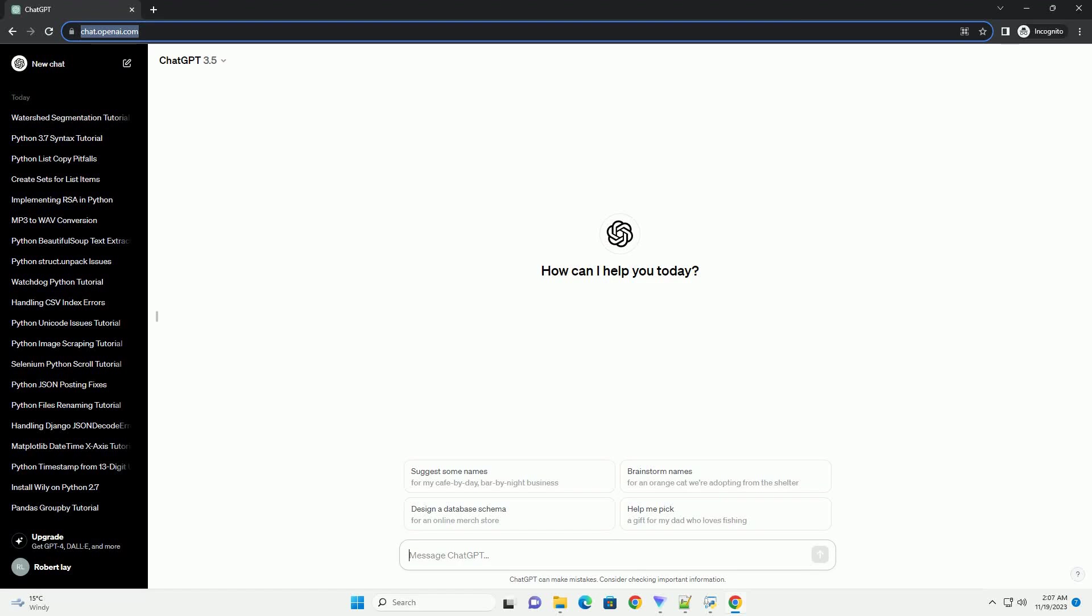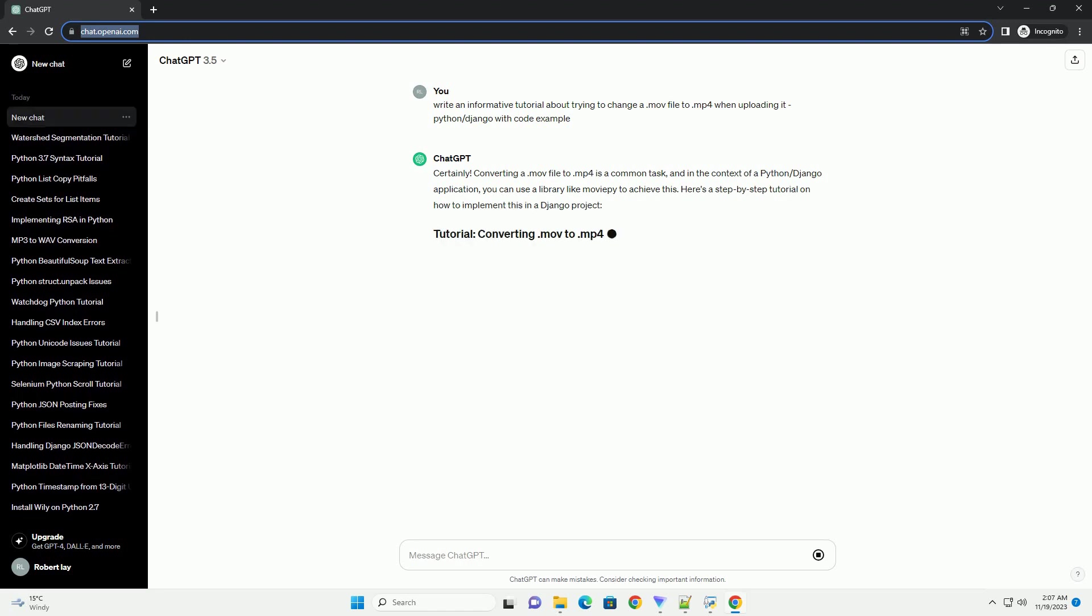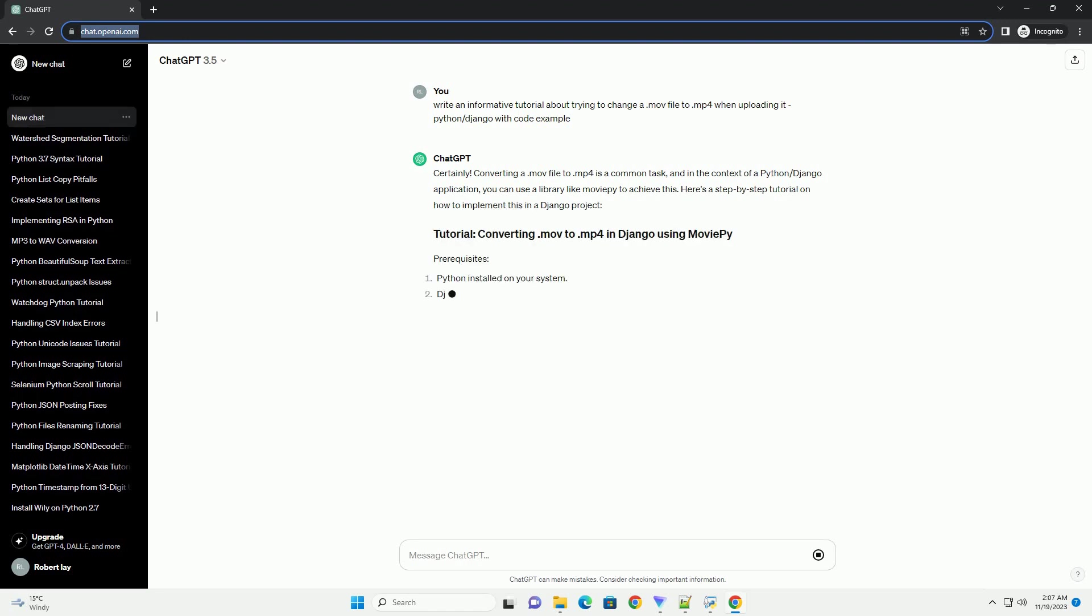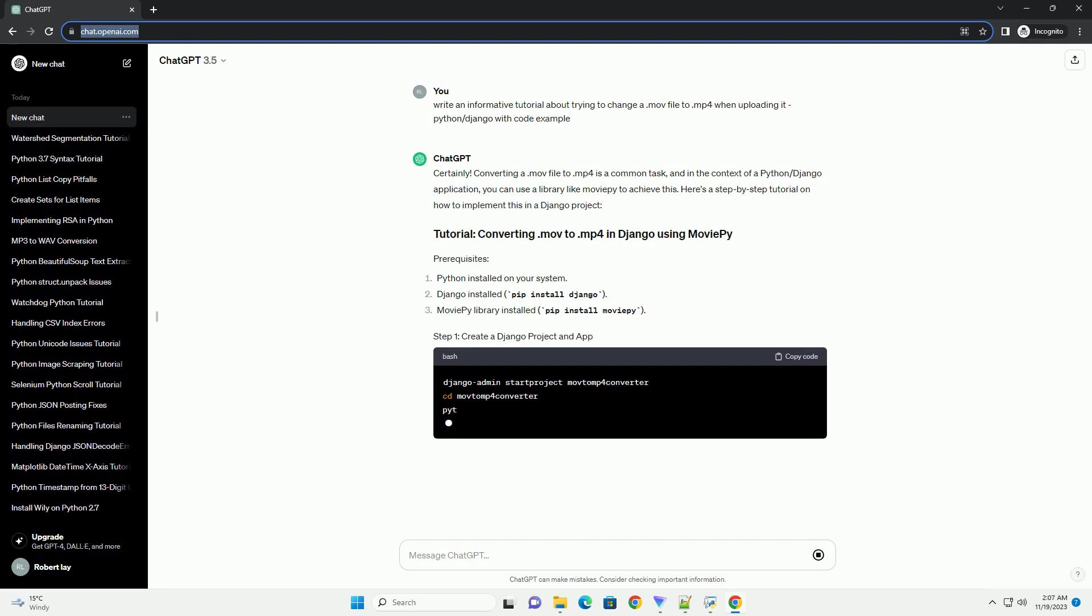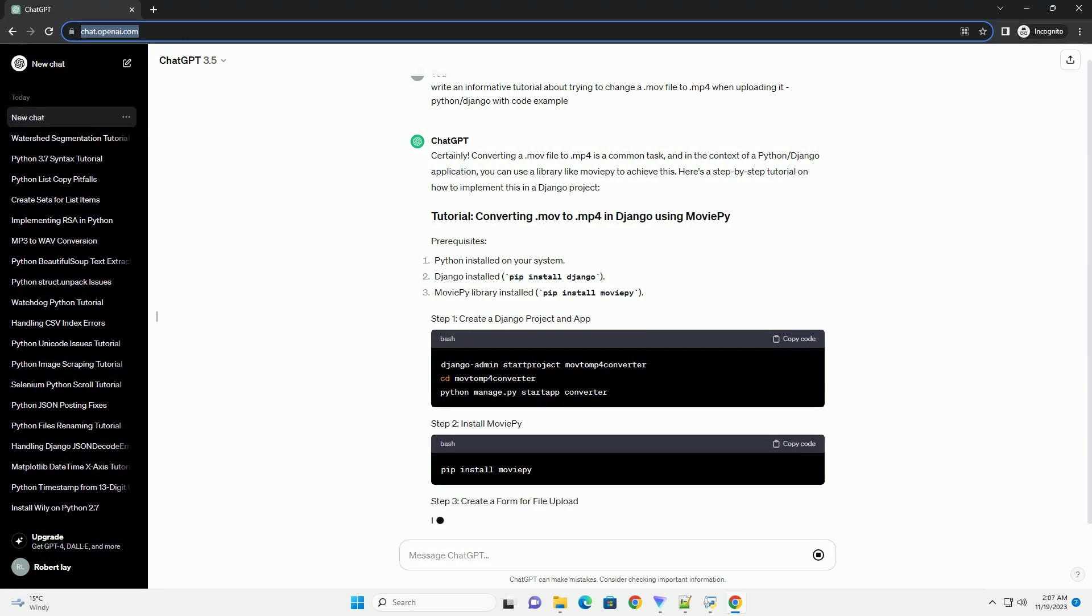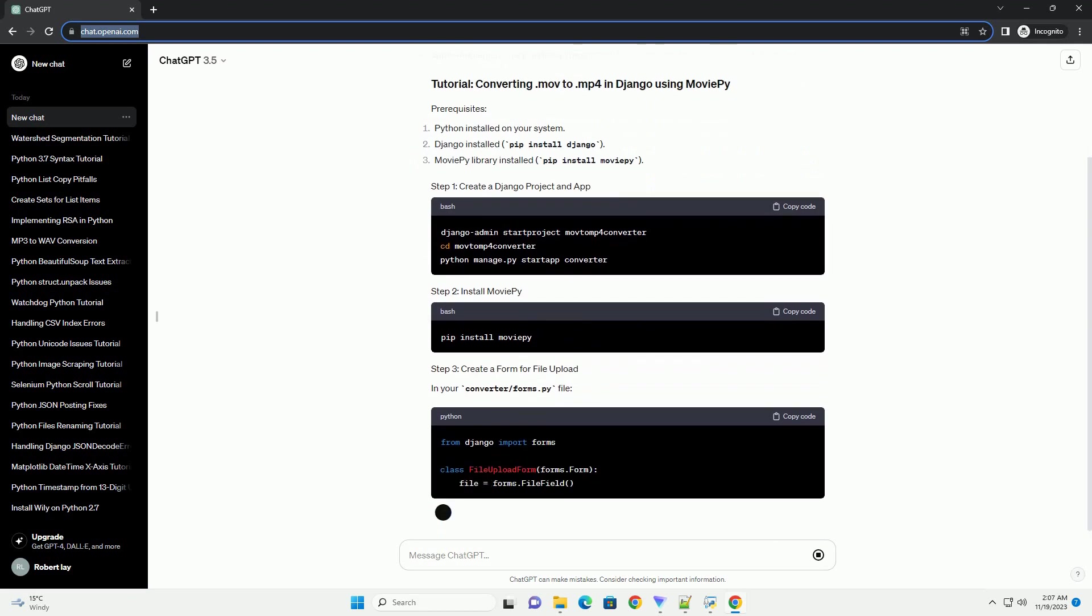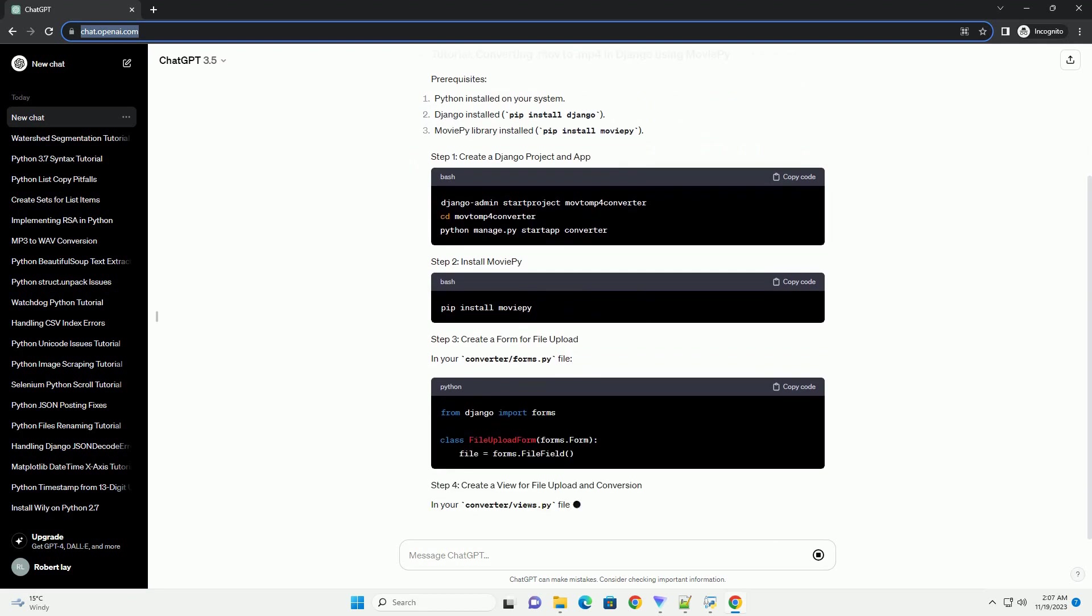Please subscribe and you can download this code from the description below. Converting a .mov file to .mp4 is a common task, and in the context of a Python Django application, you can use a library like MoviePy to achieve this. Here's a step-by-step tutorial on how to implement this in a Django project.